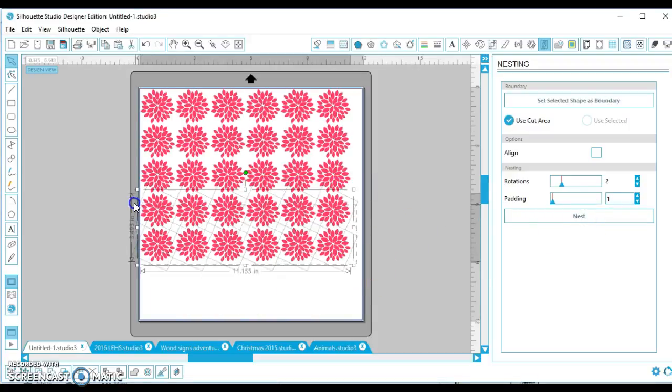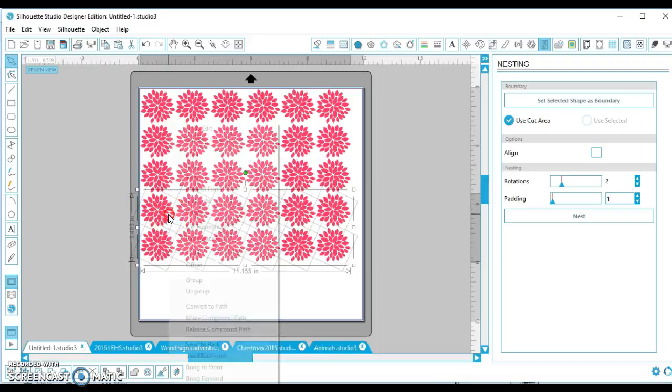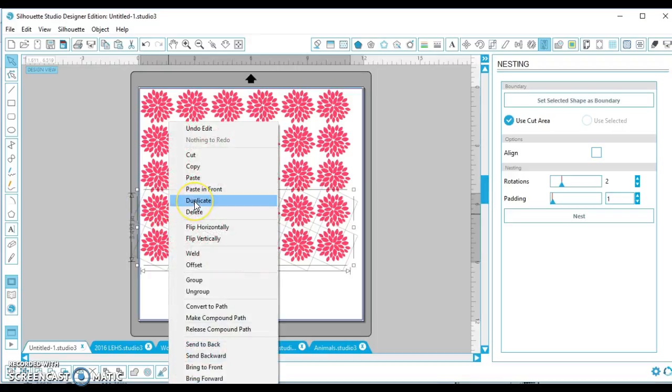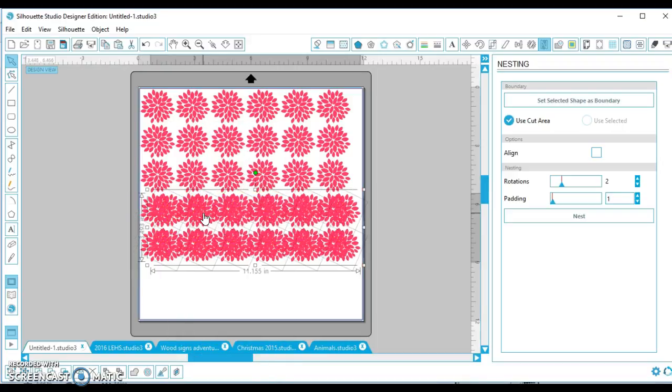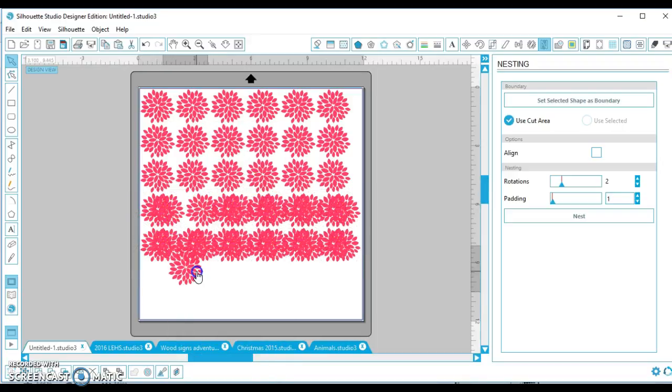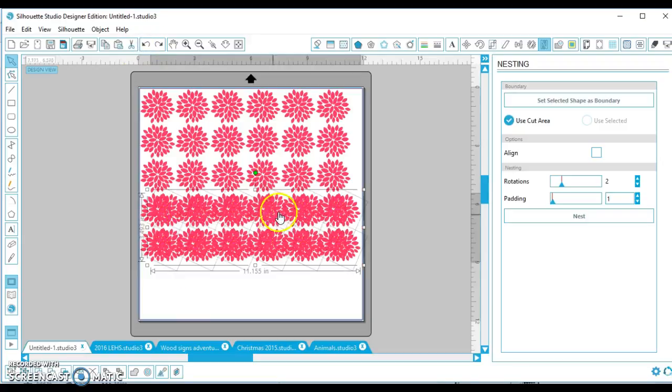And then you can go and click maybe the bottom two rows, right click, duplicate, and you can kind of, whoops, go back and grab all of them.